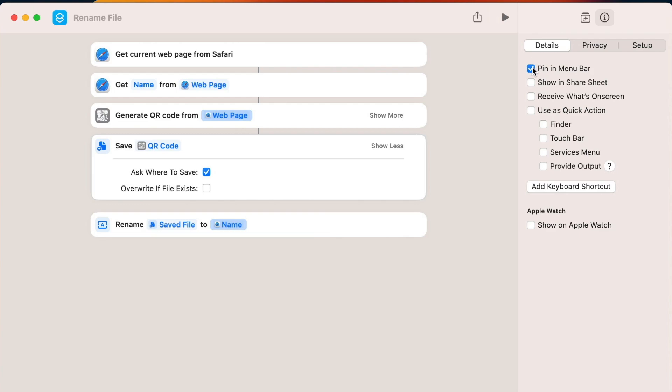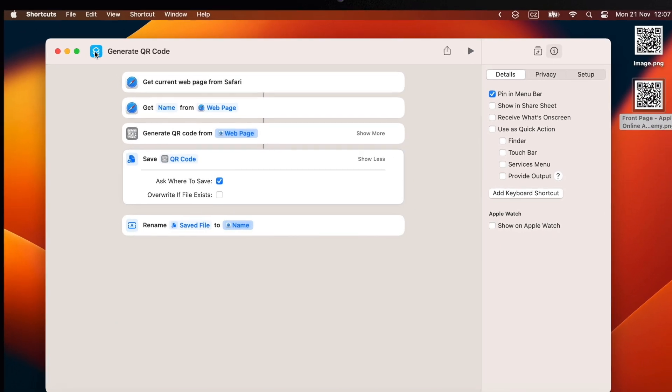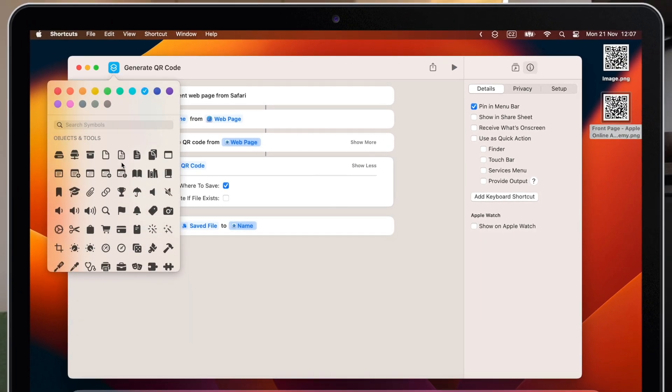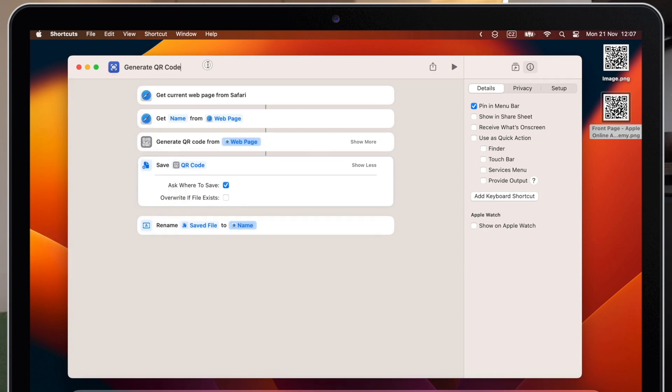Then you have quick access to this shortcut and you don't need to open the app every single time. And you can also customize it here as you wish. Give it the name, icon or a color.